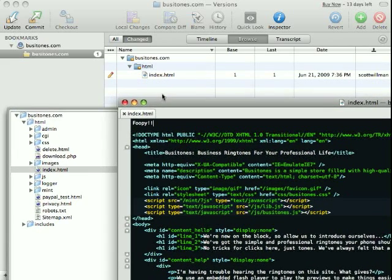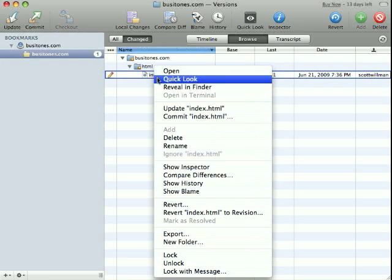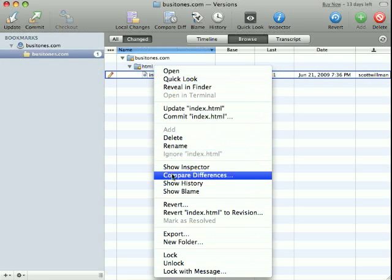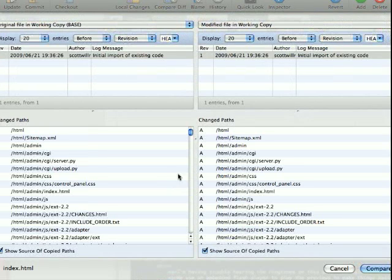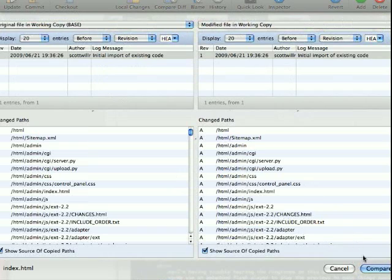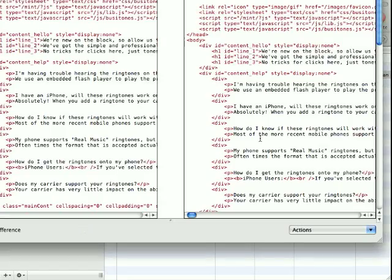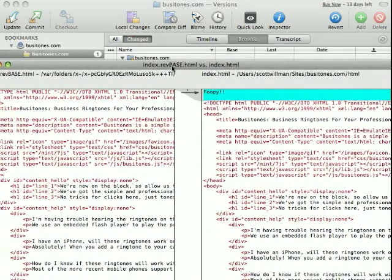Instantaneously it's telling me which file I changed. And if I want to, I can tell exactly what I've changed. Compare differences between the initial import and my modified file. I'll hit Compare. And it'll show me exactly what changed.